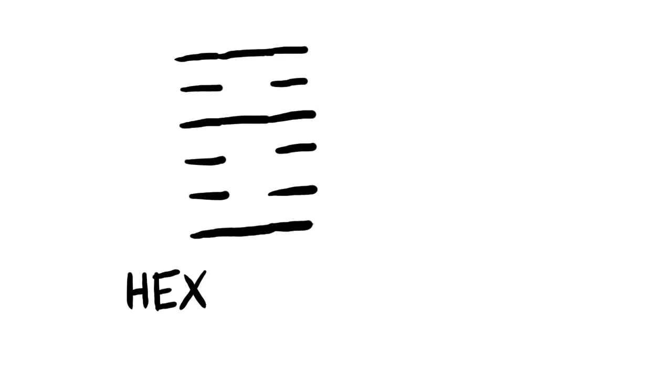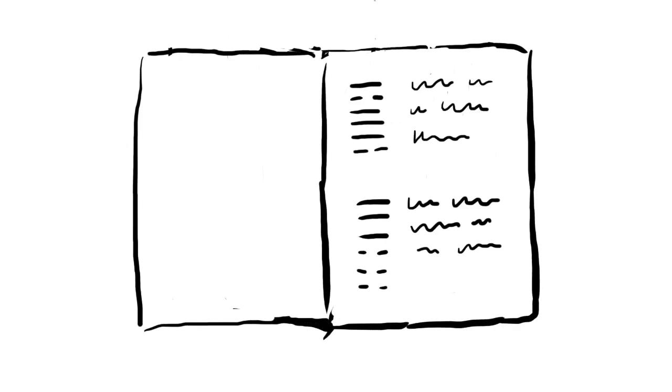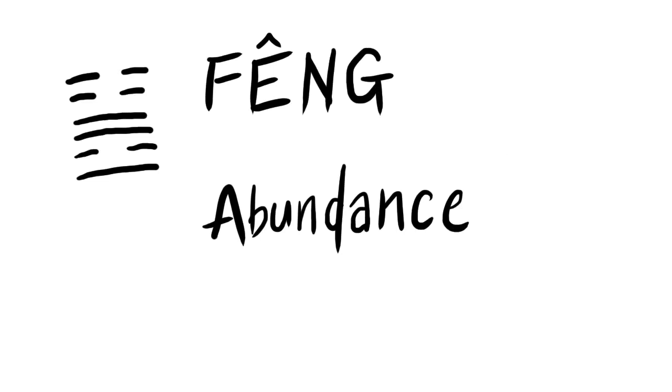For example, if we've got the hexagram Lin, the meaning is "approach." Or if we've got the hexagram Feng, this would mean "abundance." Further interpretation from these meanings can be drawn to produce a divination. It's slightly more complex than this, but that's the general idea.